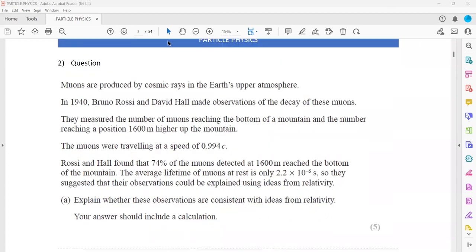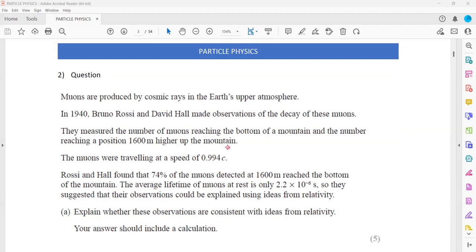In question 2, muons are produced by cosmic rays in the Earth's upper atmosphere. In 1940, observations were made of the decay of muons — muons were traveling at a speed of about 0.994 times the speed of light. Rossi found that 74% of the muons detected at 1,600 meters reach the bottom of the mountain. The average lifetime of a muon is about 2.2 × 10⁻⁶ seconds.